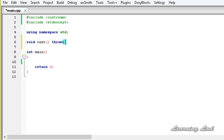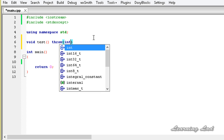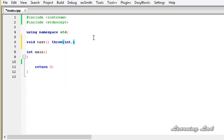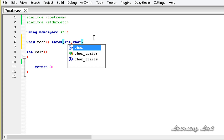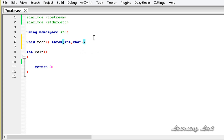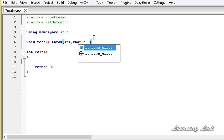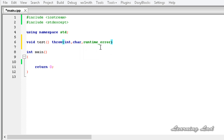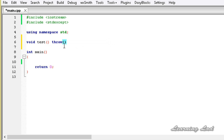Between those parentheses we specify the types. For example, if your function throws an integer type exception you write int, if it also throws a character type exception you write char, and if it throws a runtime error you write that as well — all separated by commas. If you don't specify anything here, you cannot throw any exceptions from this function.